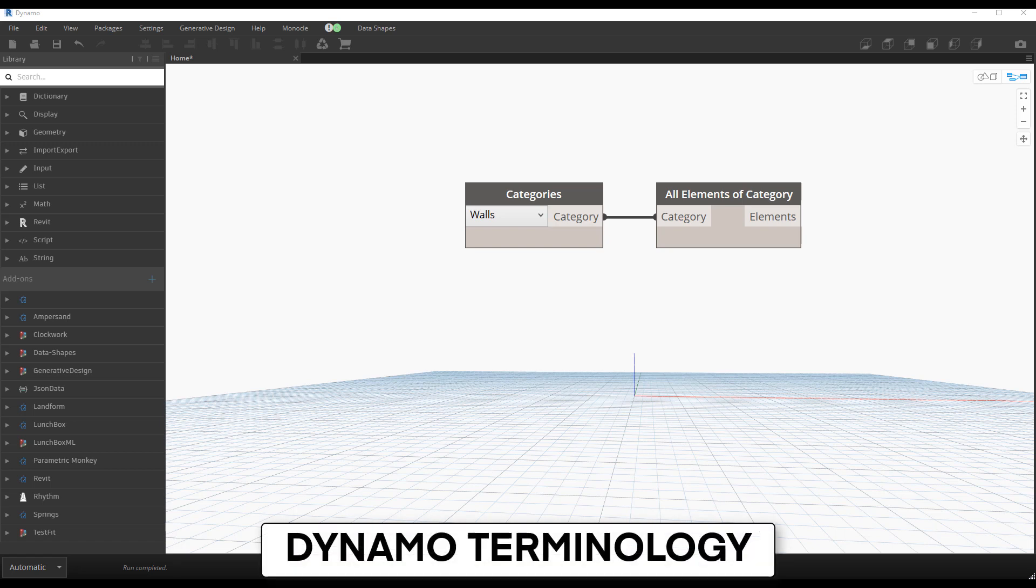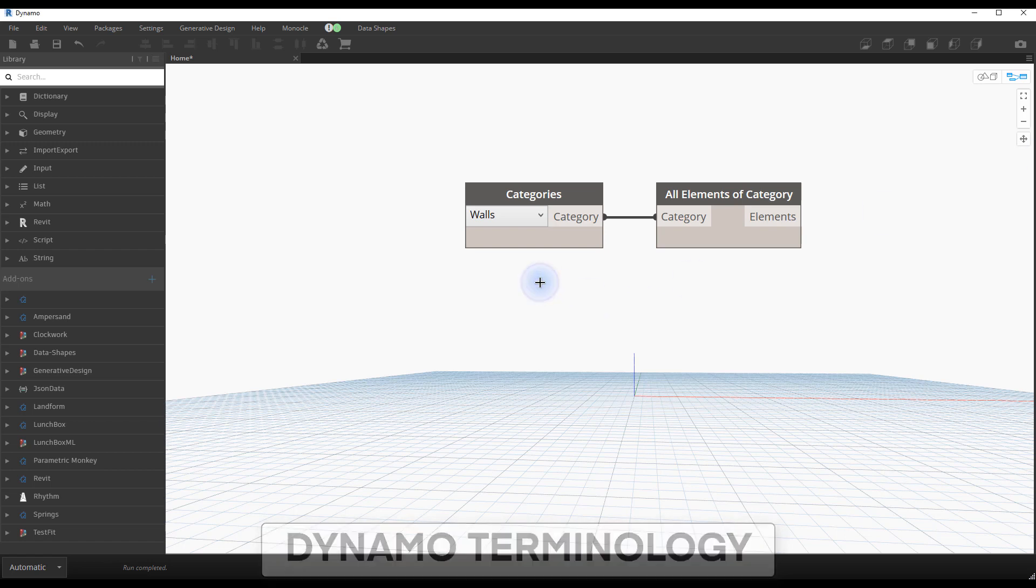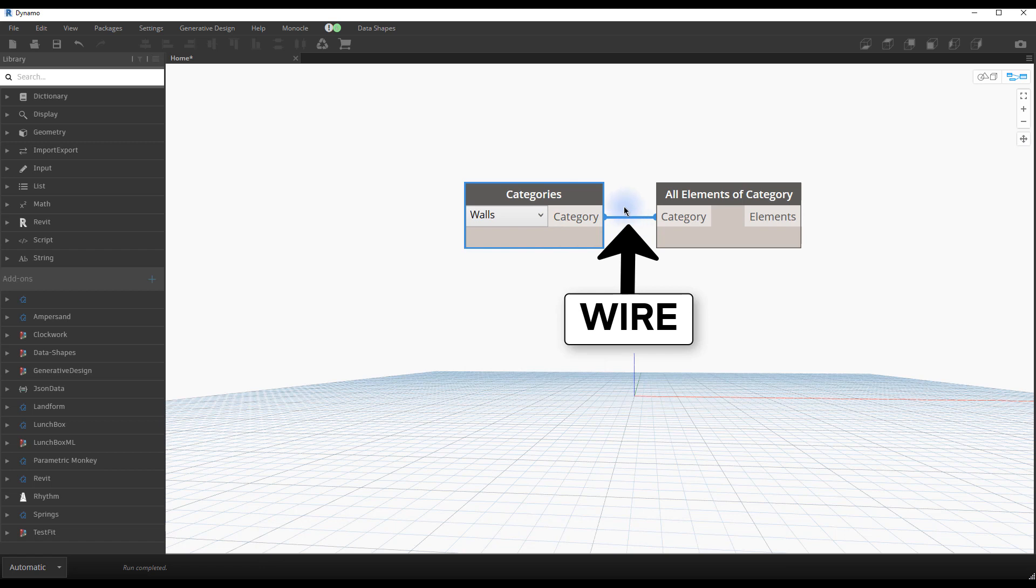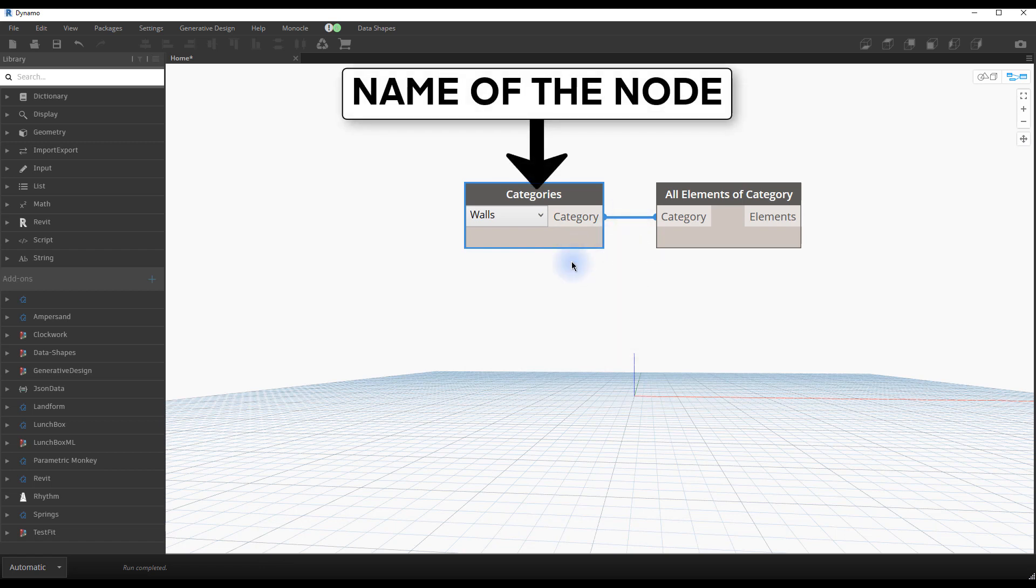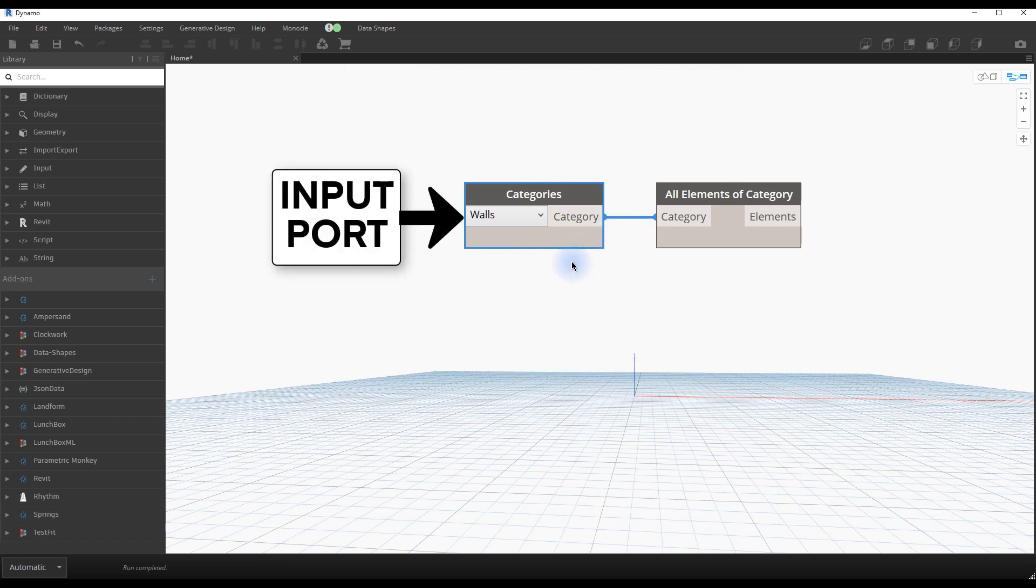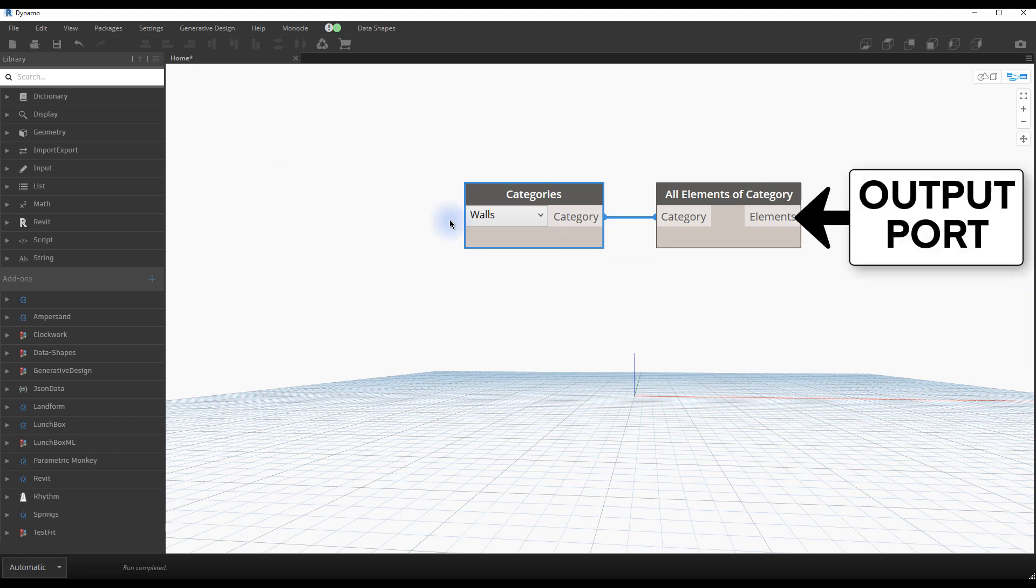Dynamo terminology. Let's learn the common tools you have with Dynamo. This is a node. This is a wire. This is the name of the node. This is an input port. And this is an output port.